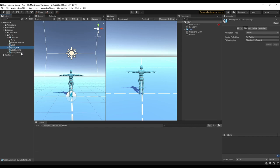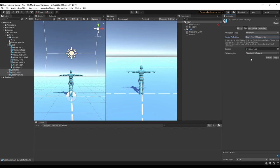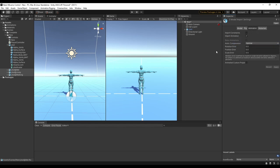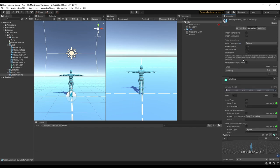Now we'll need to change some of the import settings on these animations. So let's go ahead and select all of them. Under the rig tab we want to make sure they're set as humanoid, and we don't want to create from the model — we want to copy another avatar. So then we can go over to our character and drag this avatar in, and that just tells Unity how to use this character for the animations. Go ahead and apply that and let's head over to the animation tab. We're going to select loop time for all the animations we want to loop, so we'll do it for idle and walking.